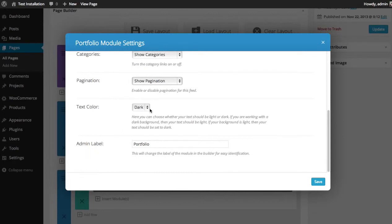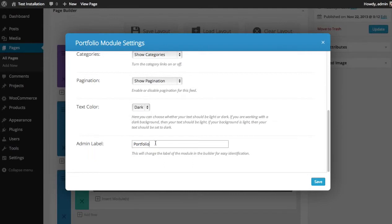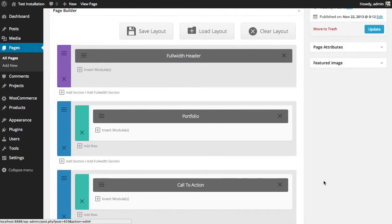You can choose your text color. So if the background is light, which it is in this case, we'd want to have dark text. And then you choose your admin label, as usual. And I'm going to save that.